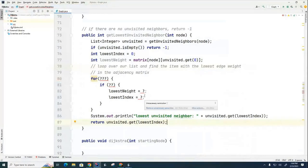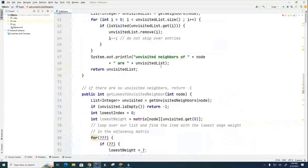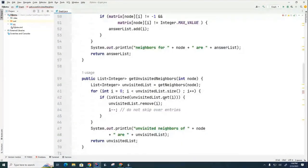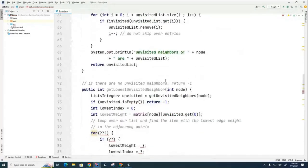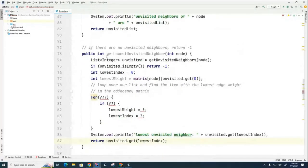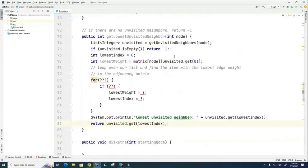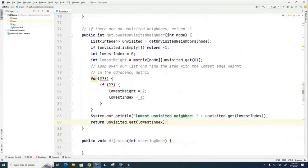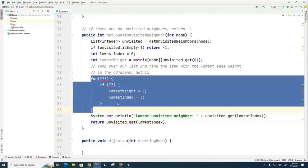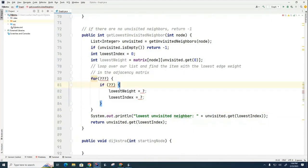When we last left off yesterday, we had just finished coding the getUnvisitedNeighbors method. Today we're going to continue by looking at getLowestUnvisitedNeighbor. I've provided the skeleton of this method — turn off the video and think about what goes in the question marks to finish it out.